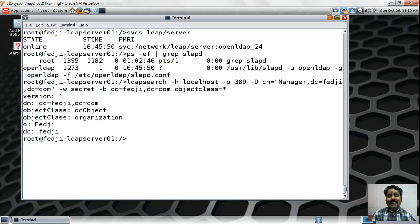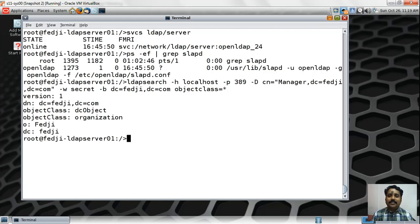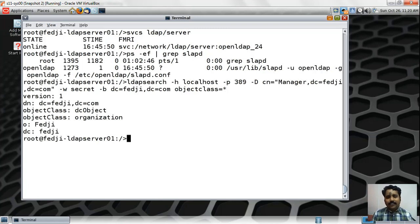Hitting enter, you can see there is only one entry in my directory server, which matches the whiteboard diagram. The full command uses -H localhost, -p 389, bind DN with -D, the password with -w, the base DN with -b set to DC=FEDG,DC=COM, and the filter objectclass=*. The -H and -p options are actually optional since the command defaults to localhost on port 389 anyway. The search returns the single entry currently in the directory.